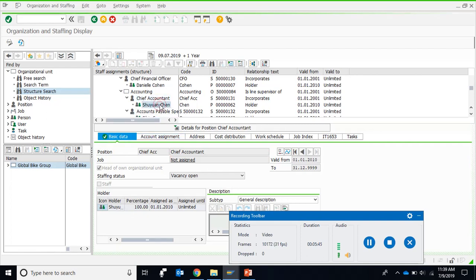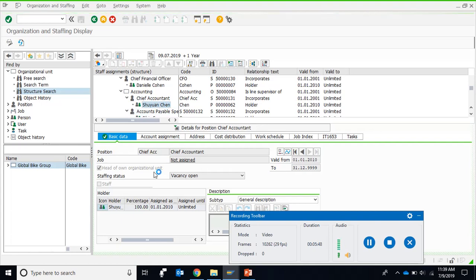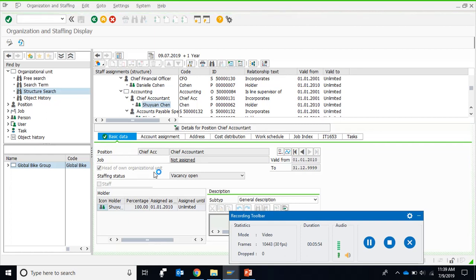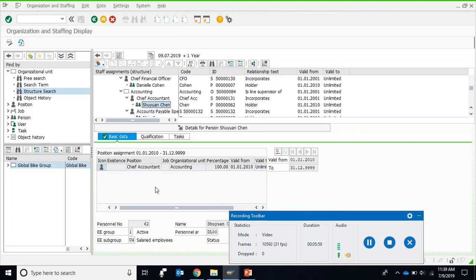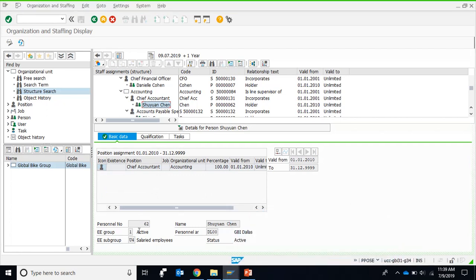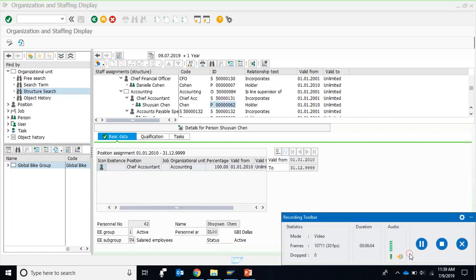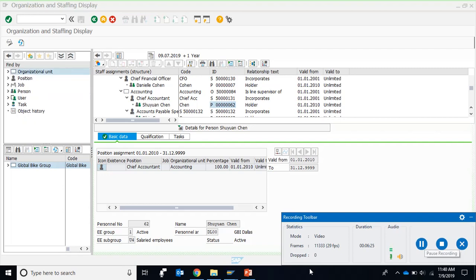Let's call up Mr. Sean Chen the person now. Although the detailed personal data of a person can be called in PA20, some personal data is available here as well. You can see the personal number here, along with the employee group, employee subgroup, personal area, and status. These are some of the details with valid from and valid to dates available for this particular person. This is the way we can make use of the details within the PPOS transaction.